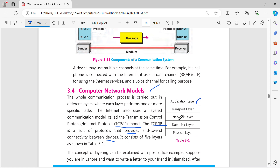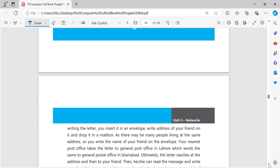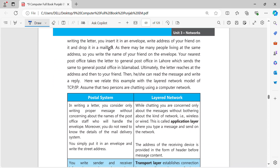First of all, we have the application layer. The concept of layering can be explained with a post office example. Suppose you are in Lahore and want to write a letter to your friend in Islamabad. After writing the letter, you insert it in an envelope, put your address on it, and drop it in the mailbox. Since many people may live at the same address, you also write your friend's name on the envelope so it is clear who the letter is for.